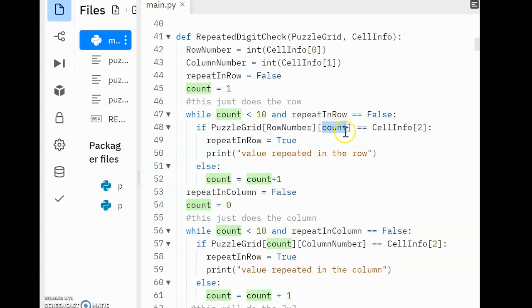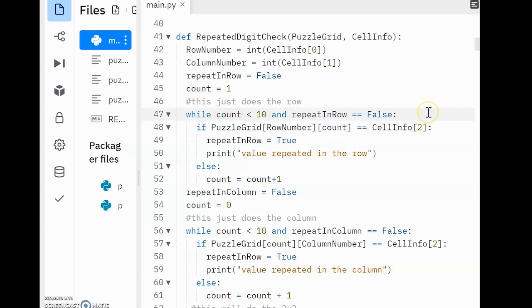With each item in the row, we are checking if it's the same as what the user entered as their last digit in CellInfo. If this value is true, we'll set RepeatInRow to true and output the message value repeating in the row. If it's not, we'll increment count by one and move over to the next value in the row.